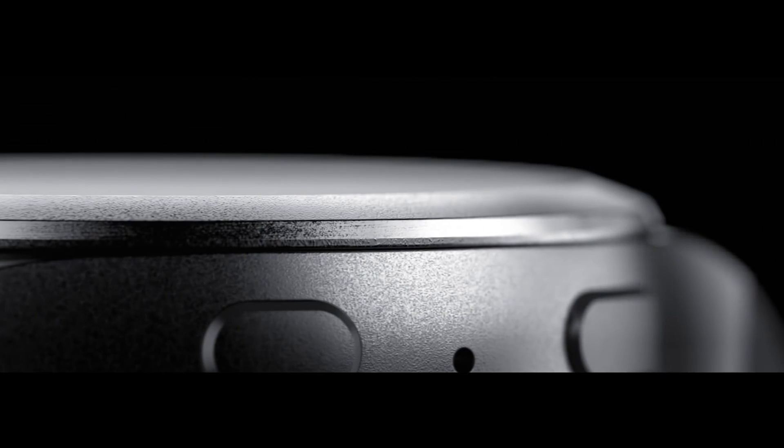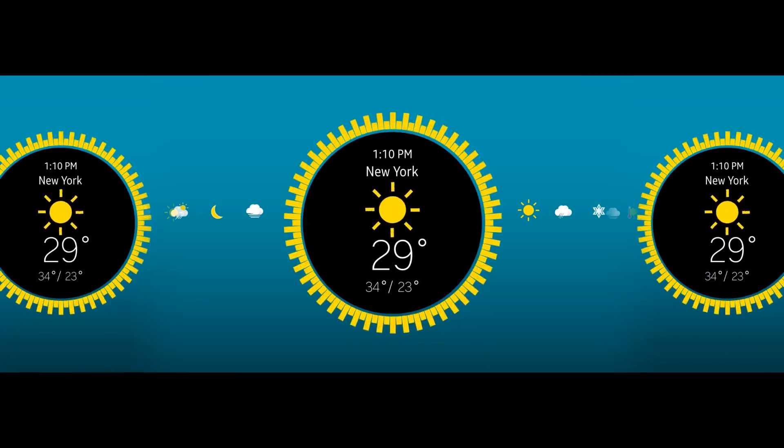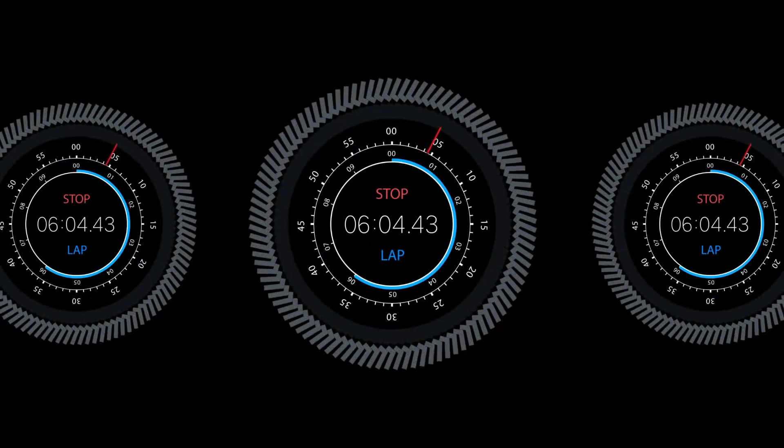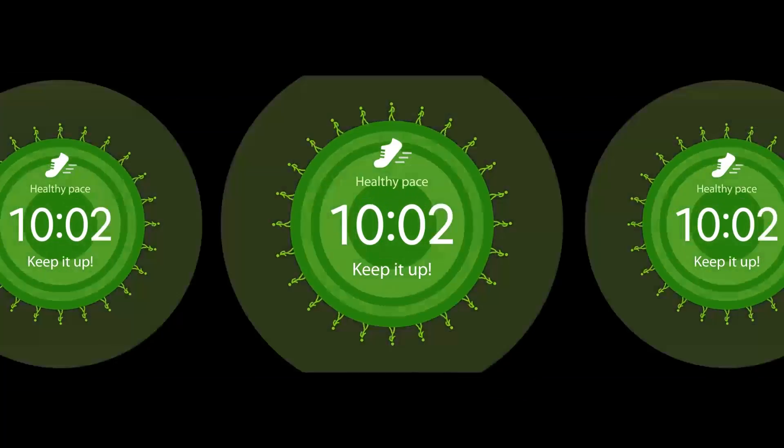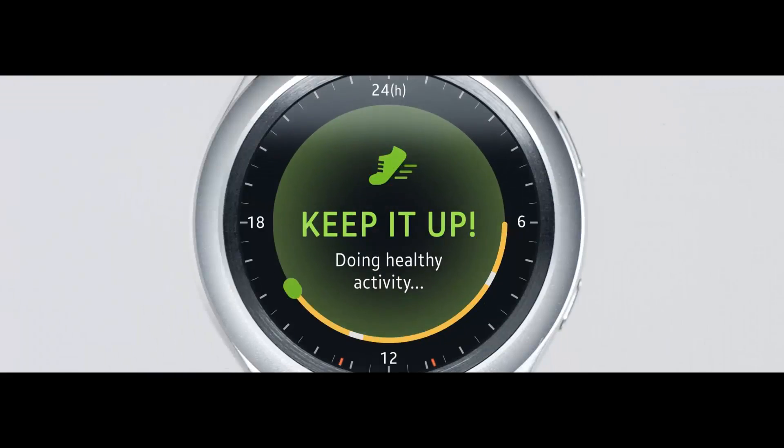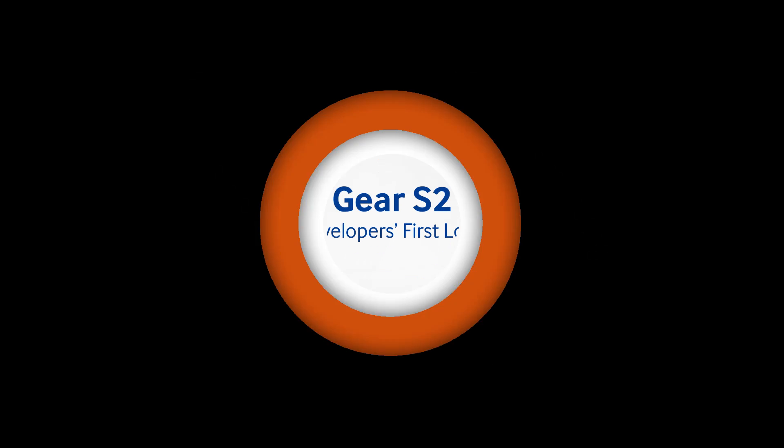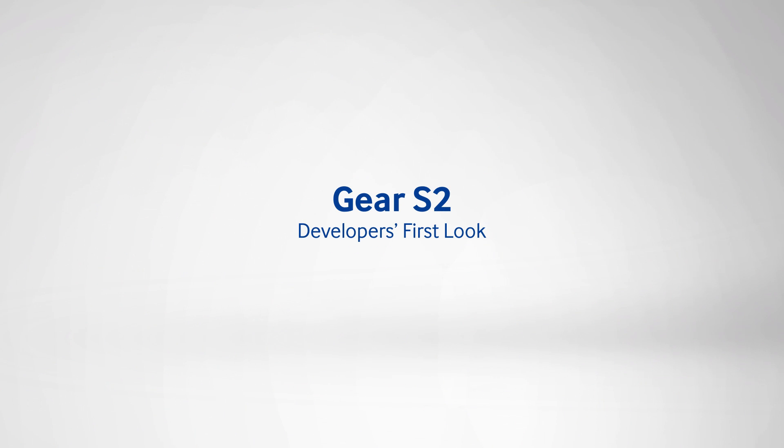Today, not only will we see the brand new Gear S2 in all its glory, but most importantly, we will see it in the eyes of a developer. Welcome guys to this new episode, I'm Kim and this is Samsung Developers.